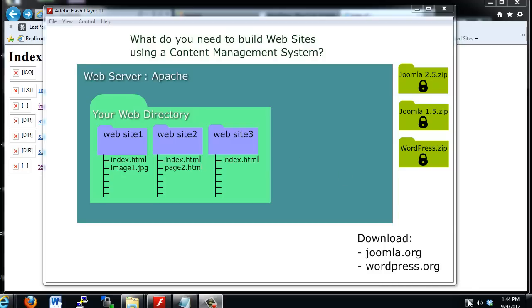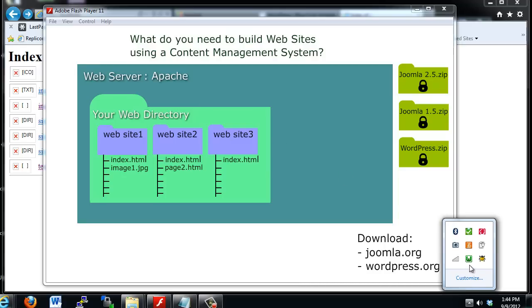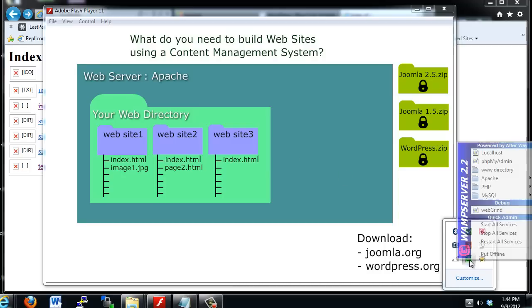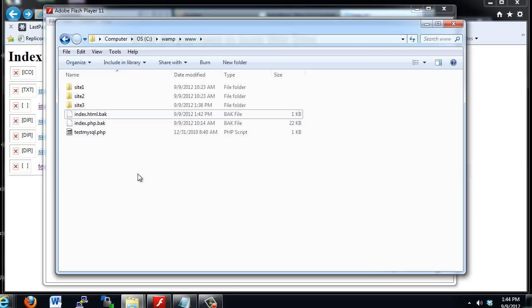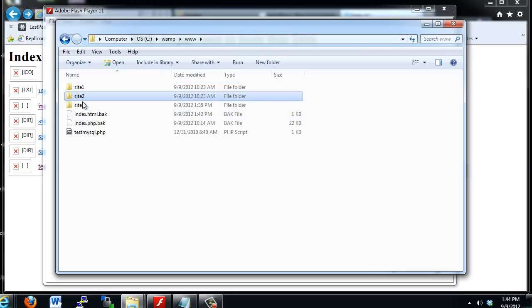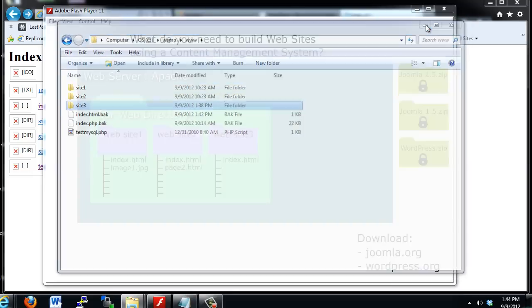So I'm running WAMP server. It's on. If I go to the web directory, I've got a folder for each site, site 1, site 2, and site 3. And now what I need is the downloaded files.